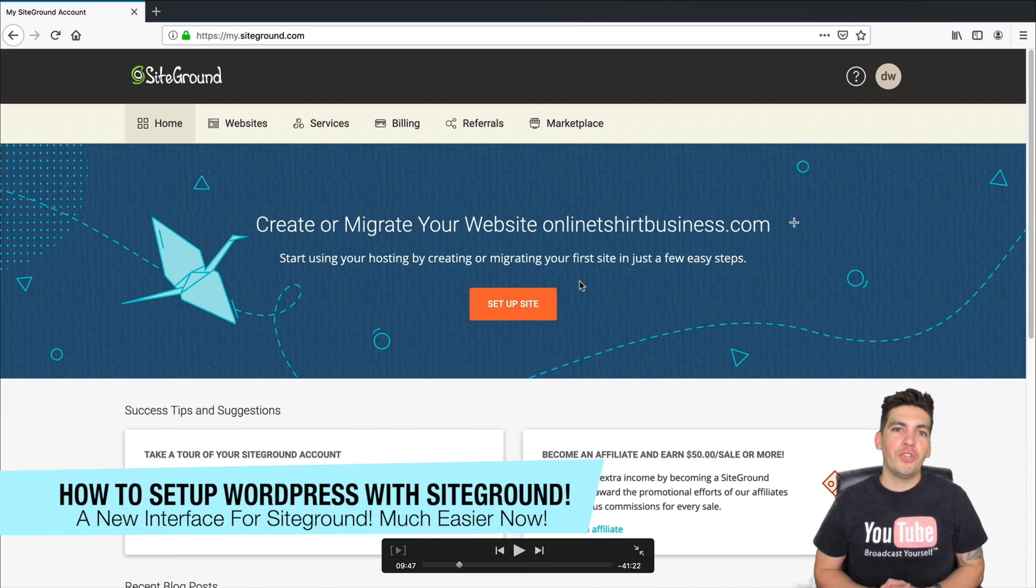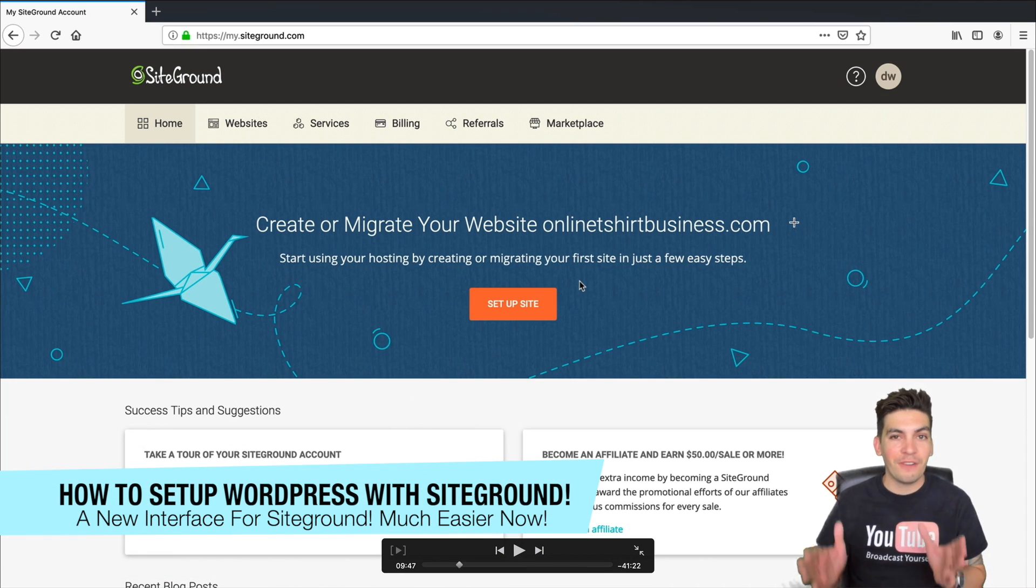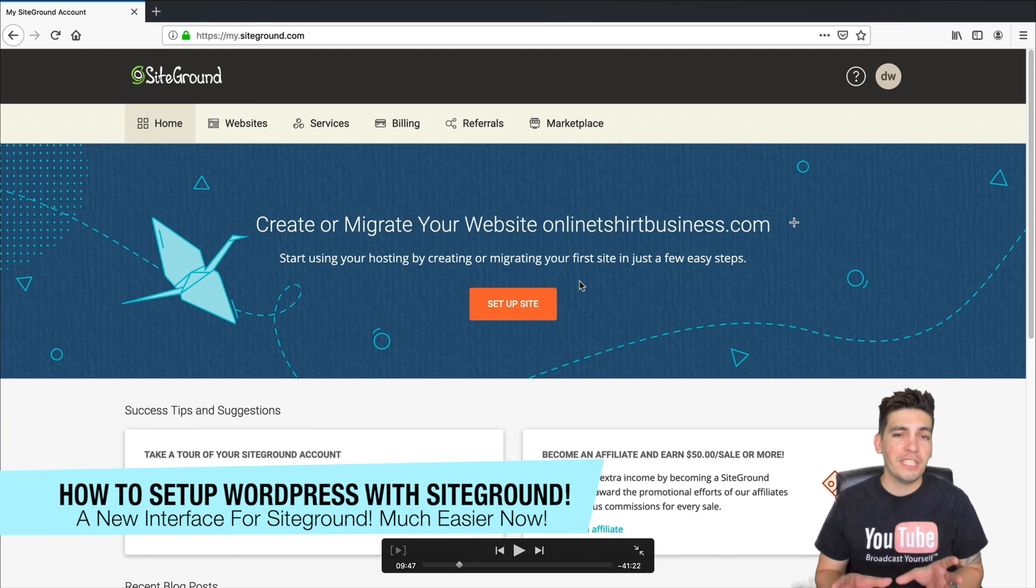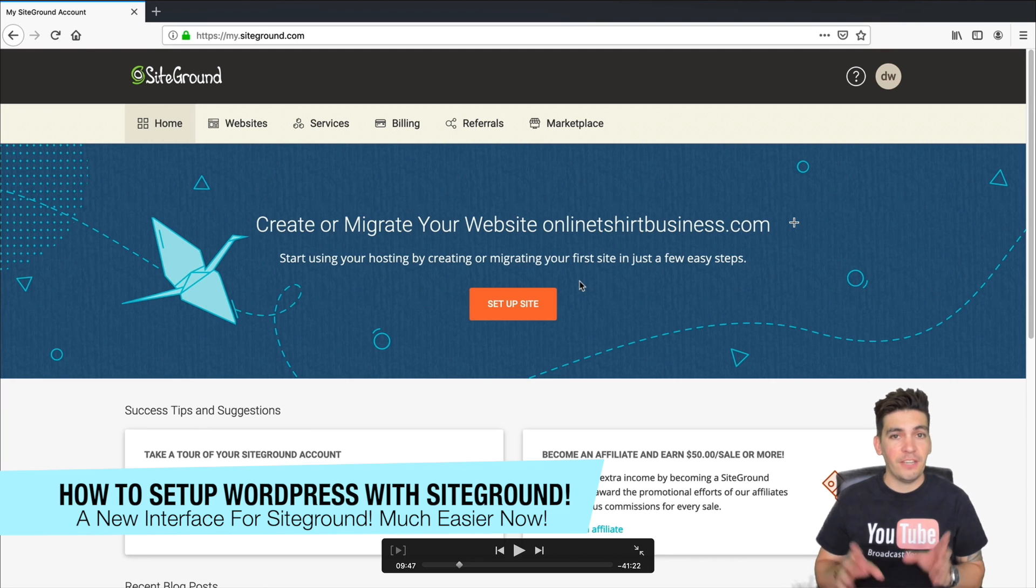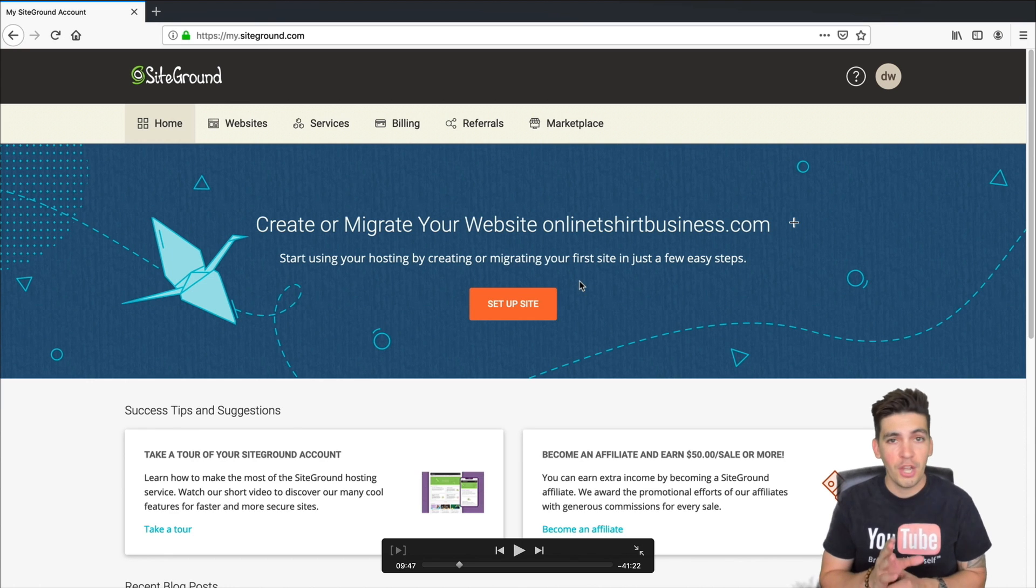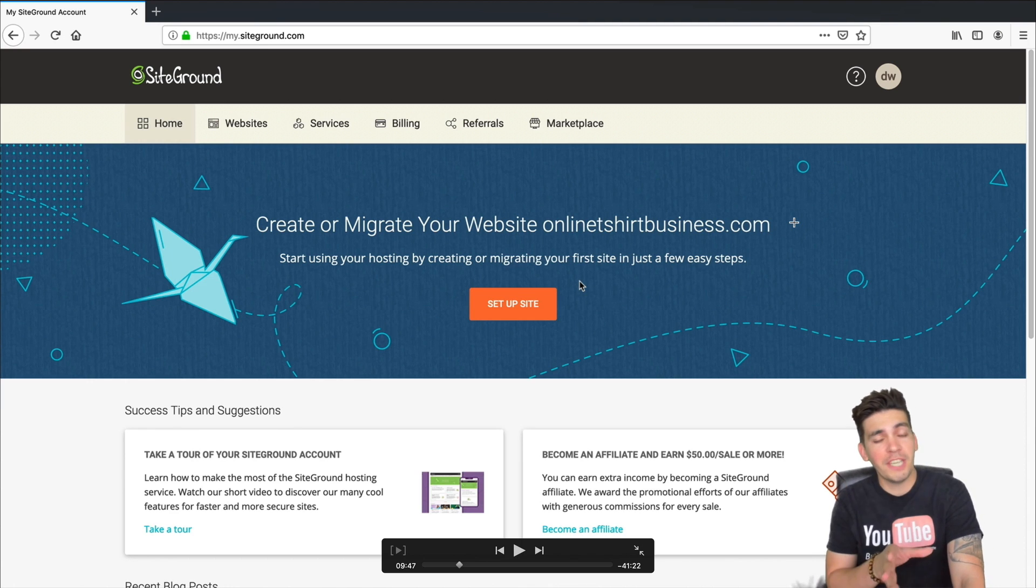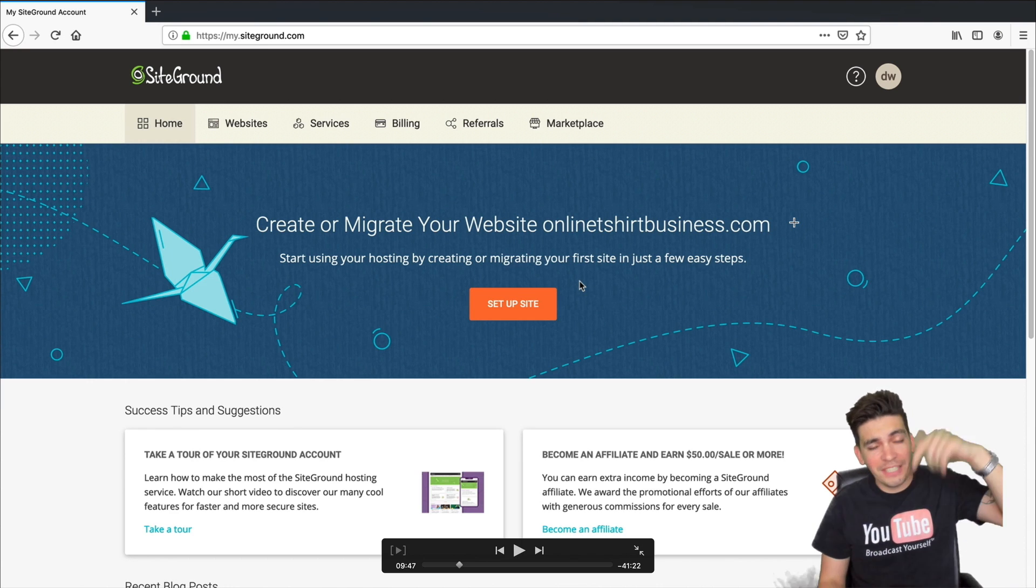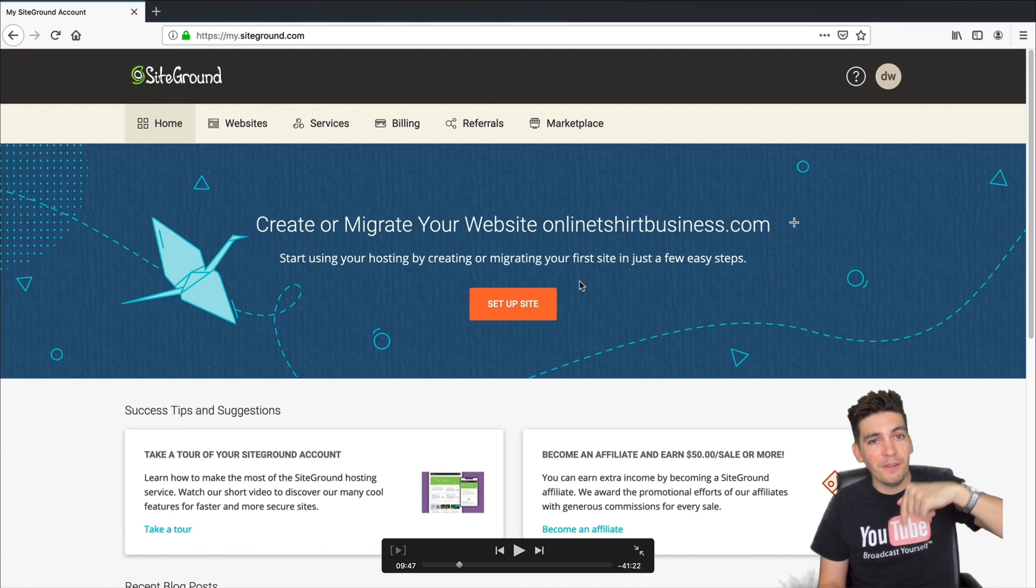Hey everyone, in this video I'm gonna show you how to set up WordPress with SiteGround hosting. SiteGround recently introduced a brand new interface and dropped cPanel. If you're using companies like HostGator, there's a discount for SiteGround in the description below.